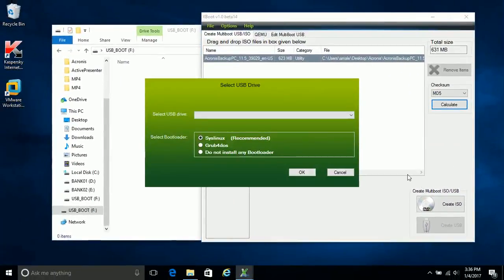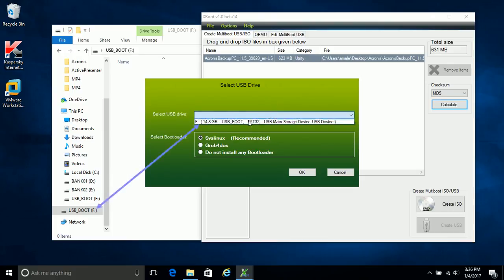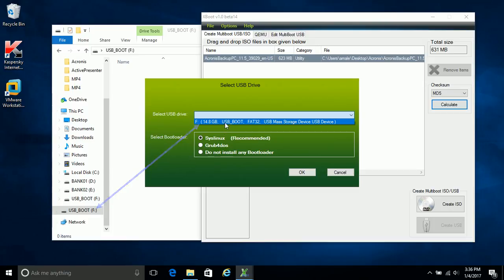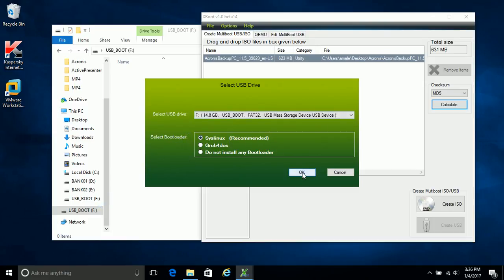After clicking you need to select the USB drive as bootable USB. Check the volume label properly and select bootloader as Syslinux, selected already as default. Now hit OK.